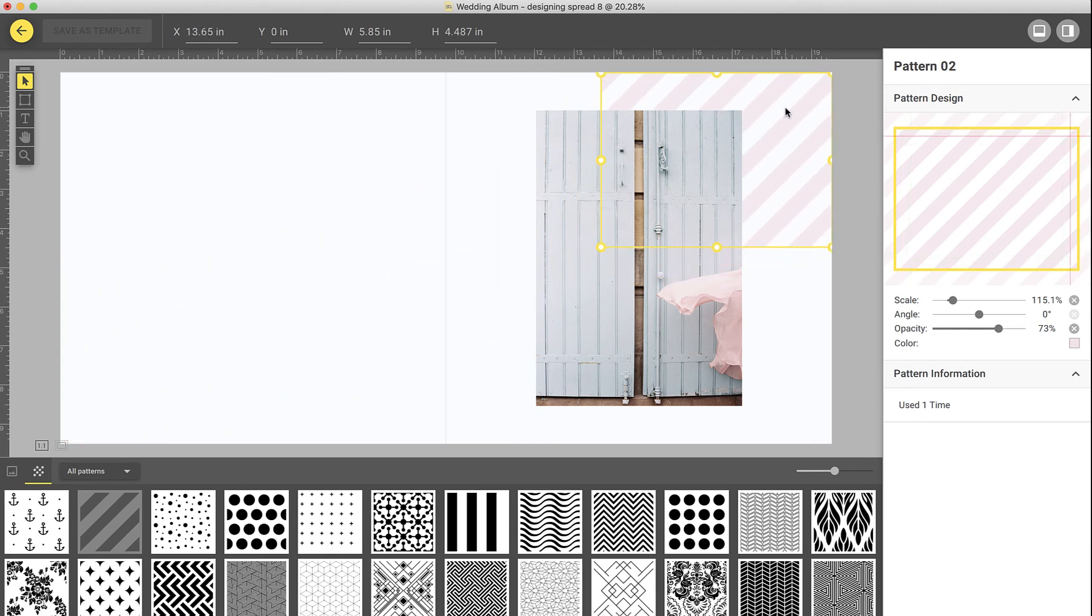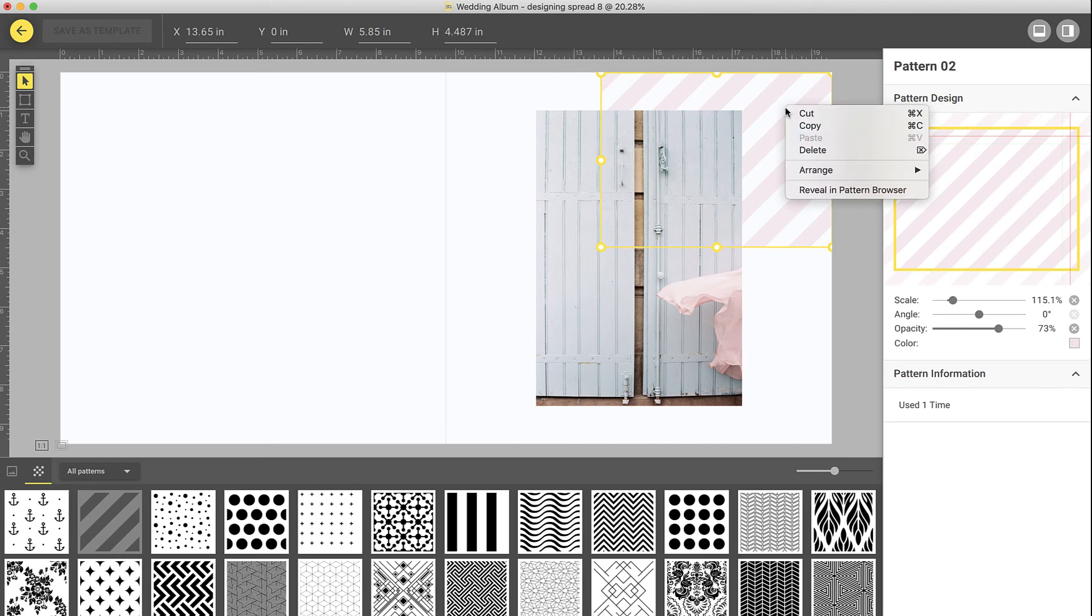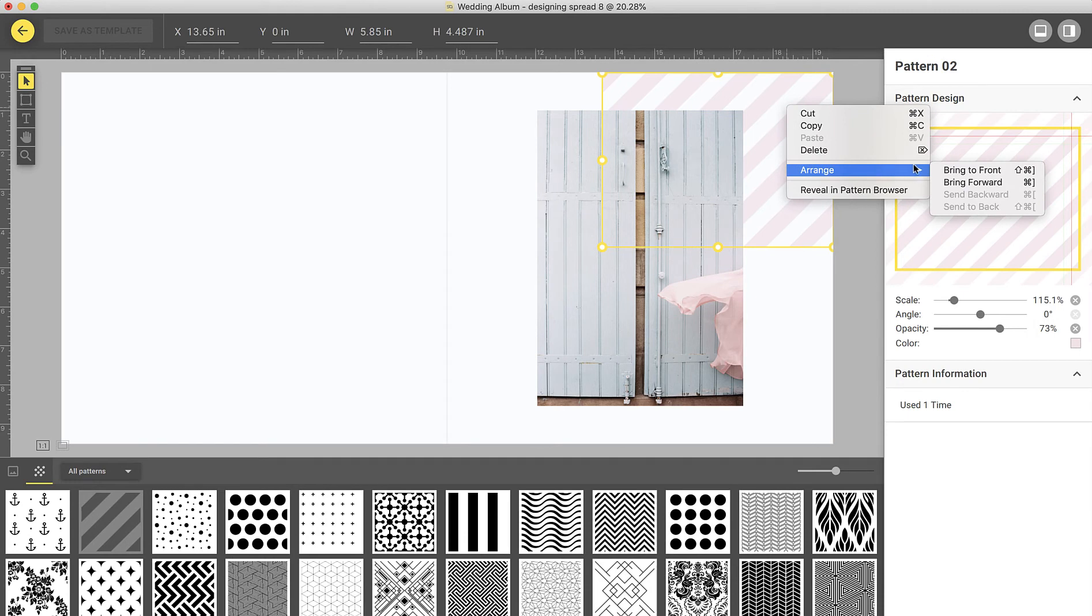Let's say you would like the pattern to overlap on an image. To do that, select the pattern on the spread, right-click, choose Arrange, and select Bring to Front.